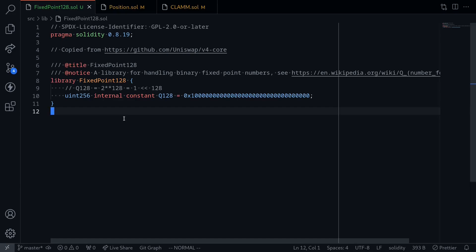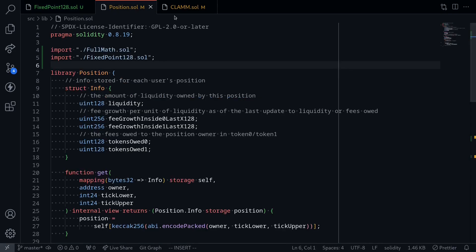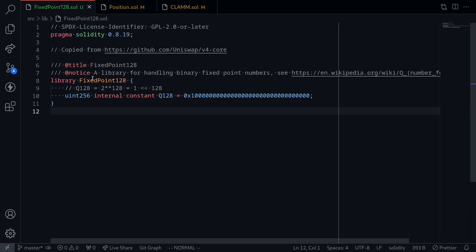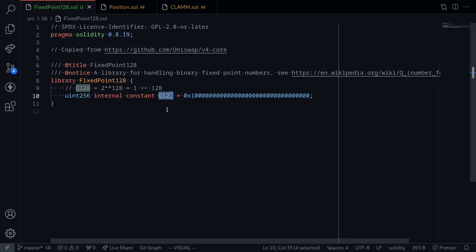Today we'll finish up the clam contract. We'll complete the positions.sol contract and clam.sol contract. First, I've defined a constant inside fix.128.sol. If you look over here, it defines a constant called Q128. What this is, is just one shifted over to the left 128 times. We're going to be multiplying this number by the liquidity and also dividing it by the liquidity.